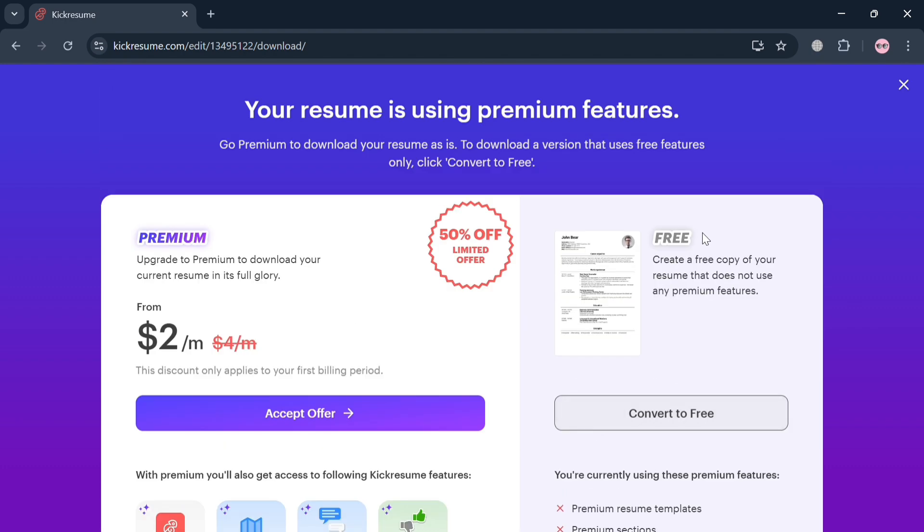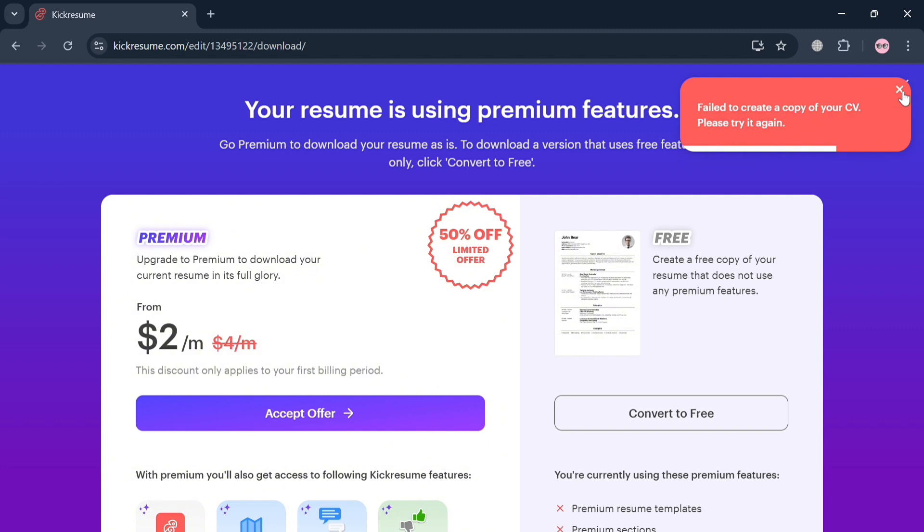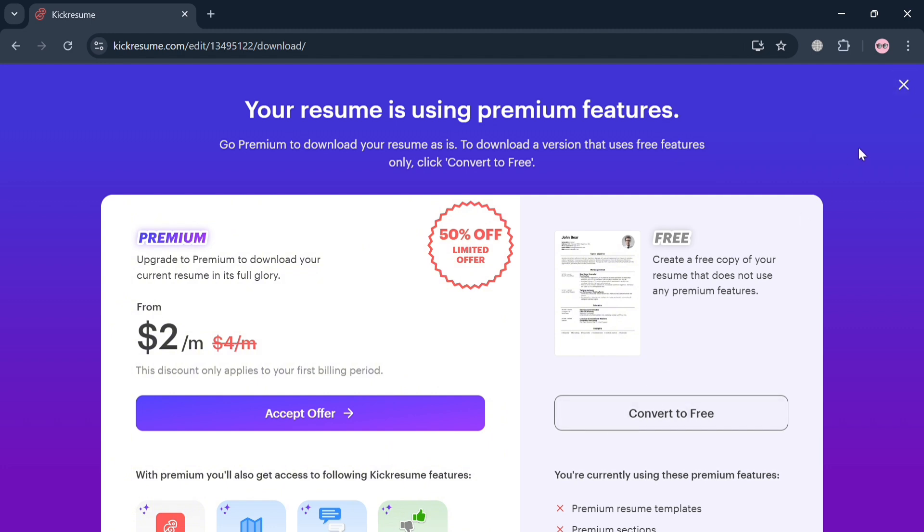And that is basically how you can start creating a resume on Cake Resume. Thank you.